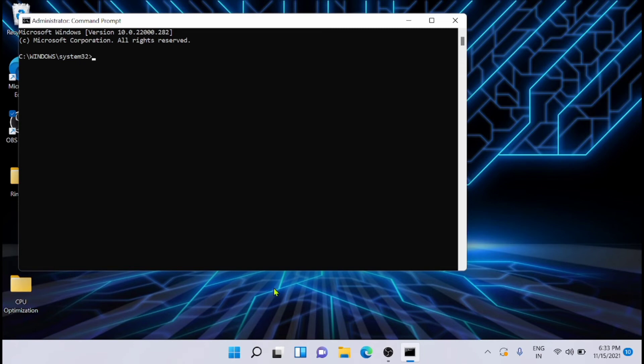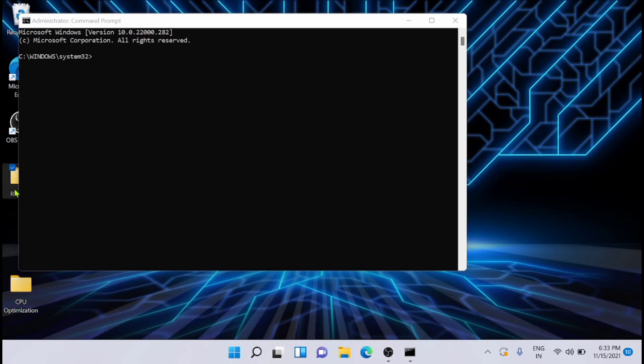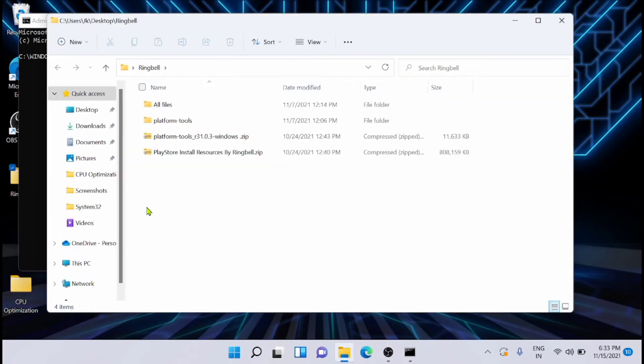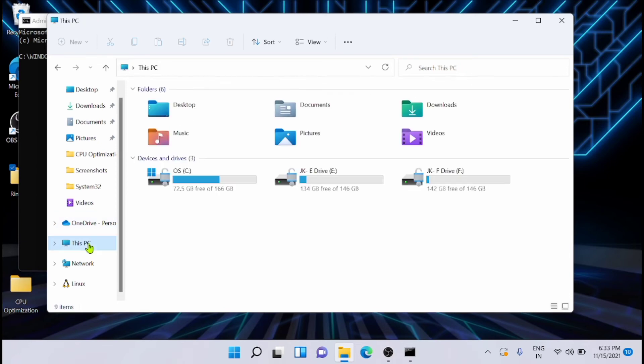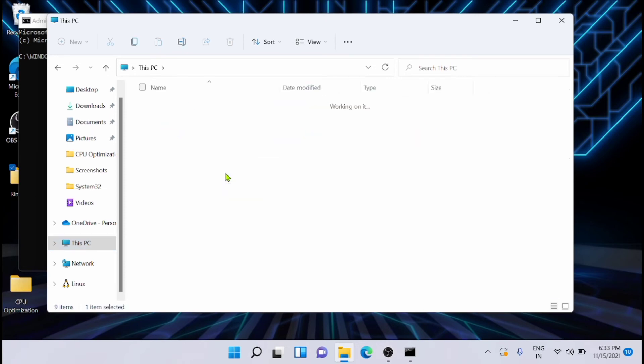Now after running all these commands, you have to go to the following locations in Windows. Just open from here, just go to this location in the C drive—that is Windows.